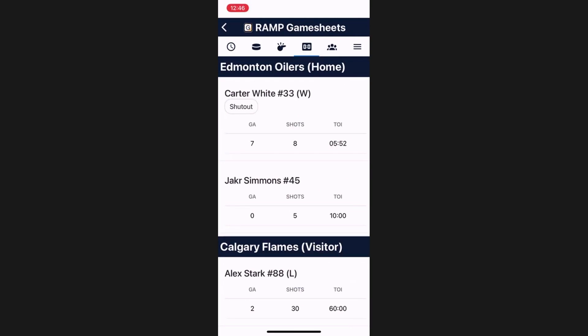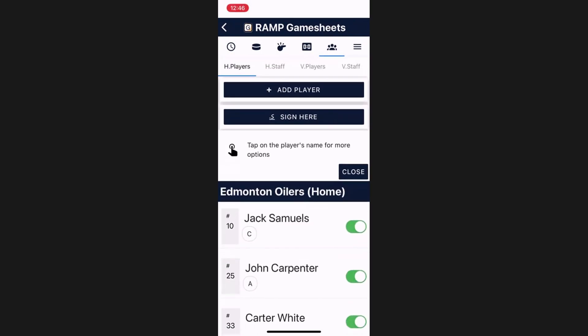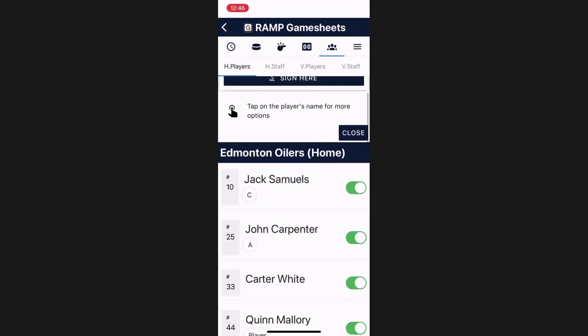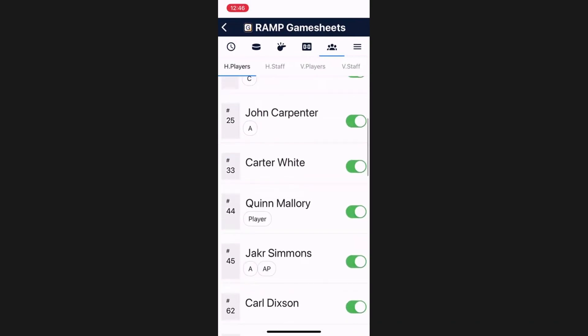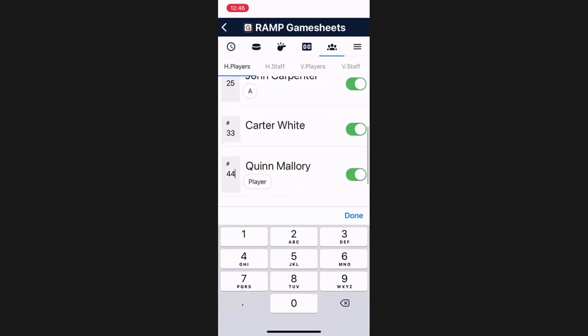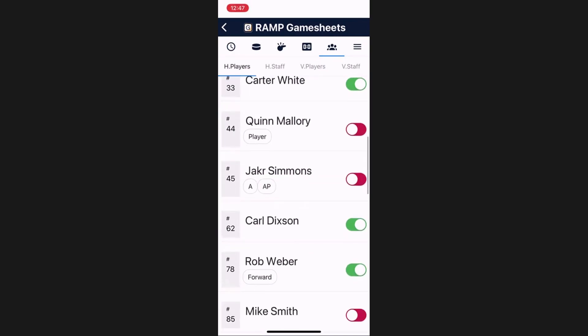What you can and should do as a home or visiting team is enter your roster information. Your roster information will automatically populate here, with the ability for you to adjust the player numbers, as well as select which players are attending the game. This is important, as depending on what you check off here, these players will be available to the GameSheet admin to check off for goals and penalties.